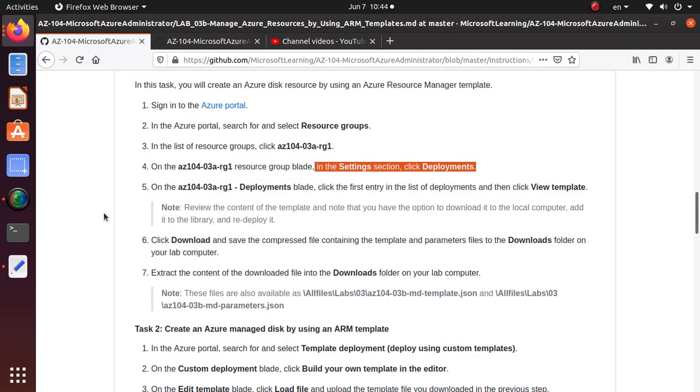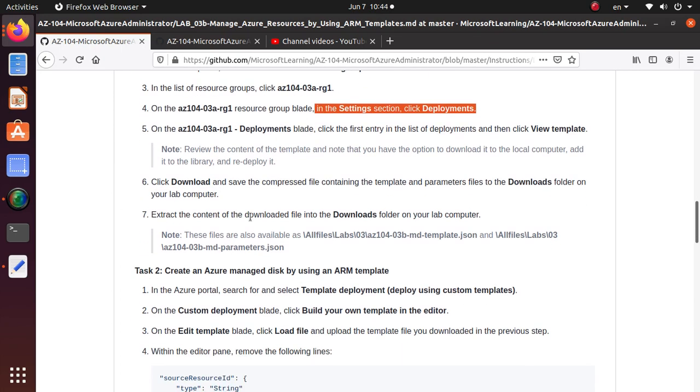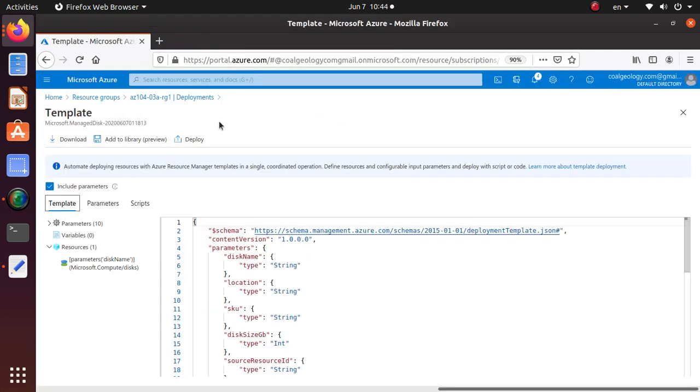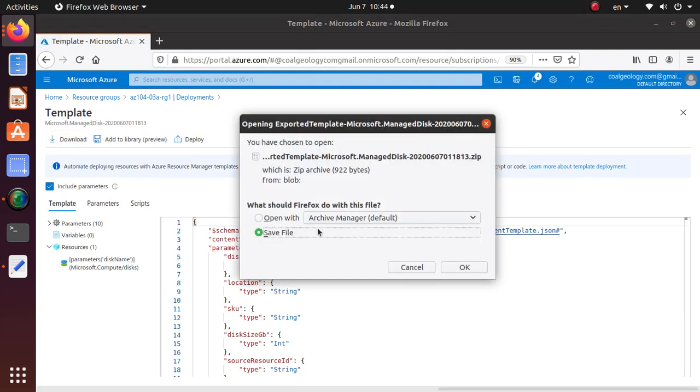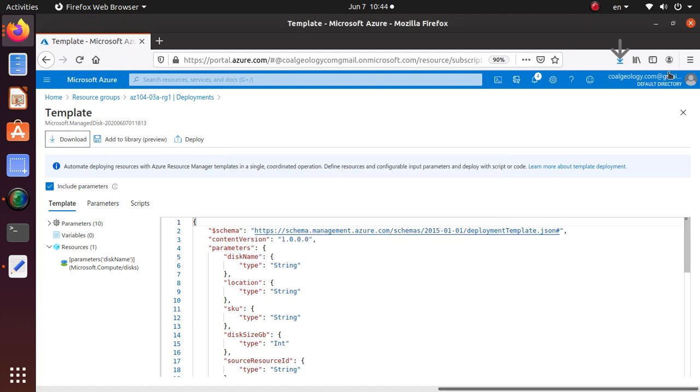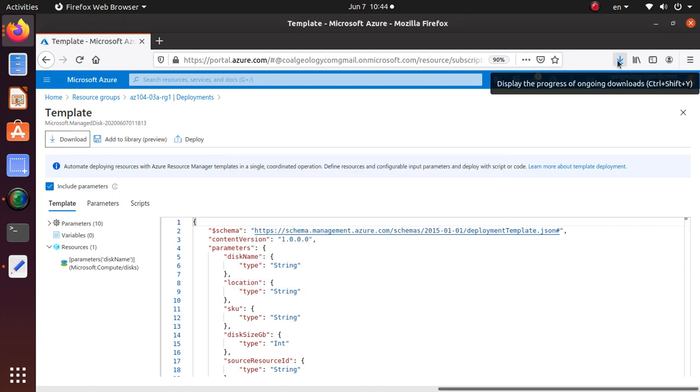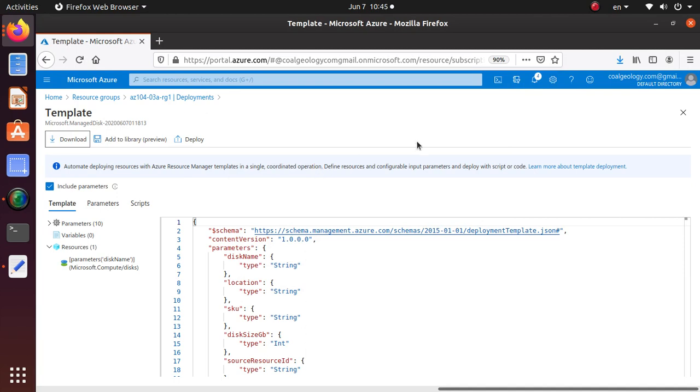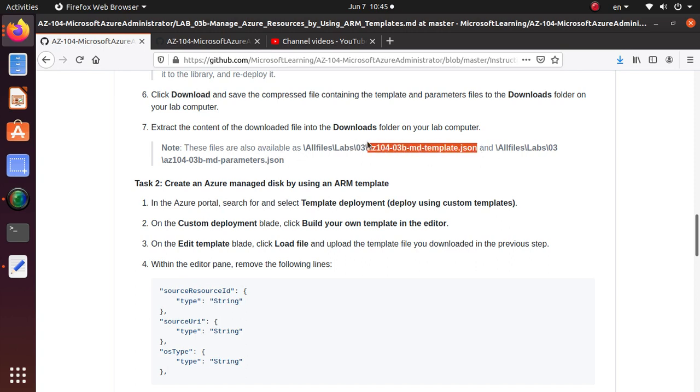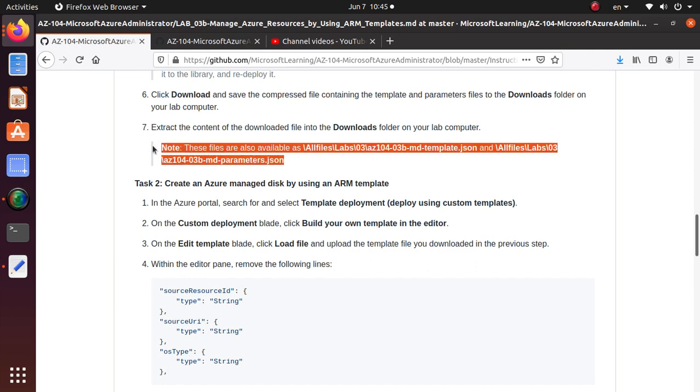So let's go back to the lab on this deployment. So we have done that. And it's saying click on download and save the compressed file containing the template parameter file to the downloads folder on your lab computer. So let's try to download this and it's now downloading to my local desktop and extract the content of the file downloads folder onto your lab computer. And this file is also available as JSON file from here. So that's pretty much end of the lab. So we have downloaded and in the next.